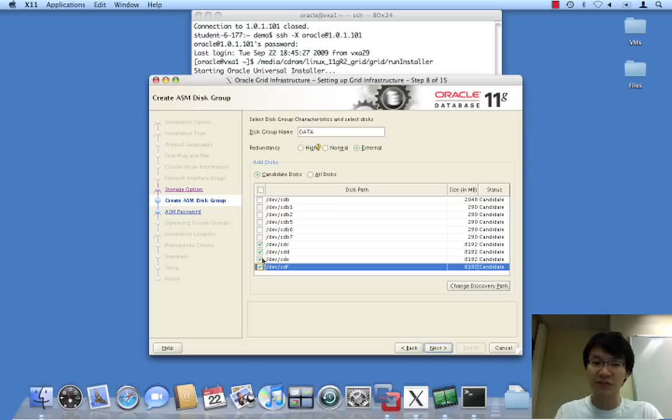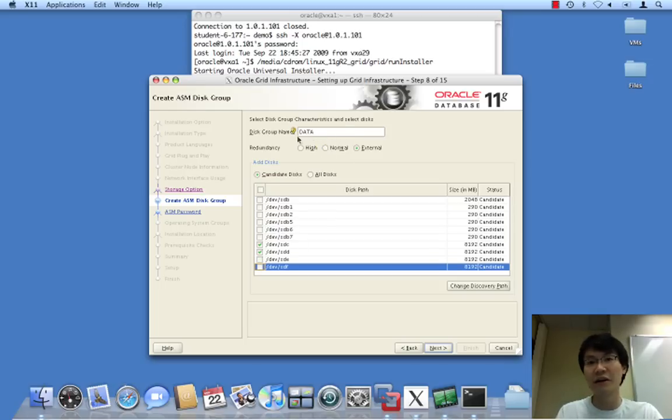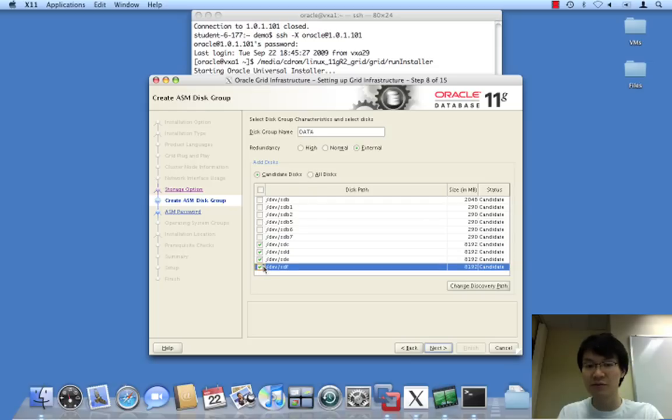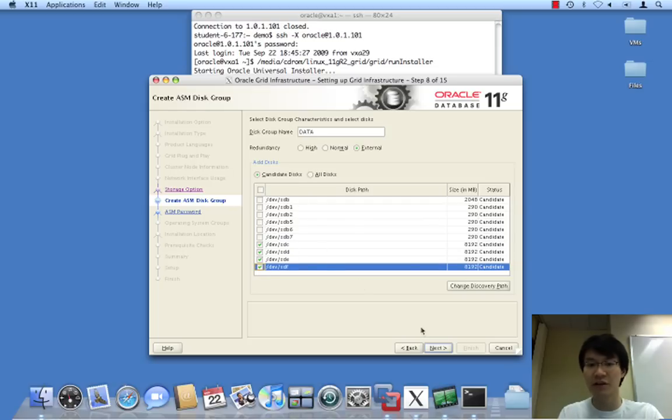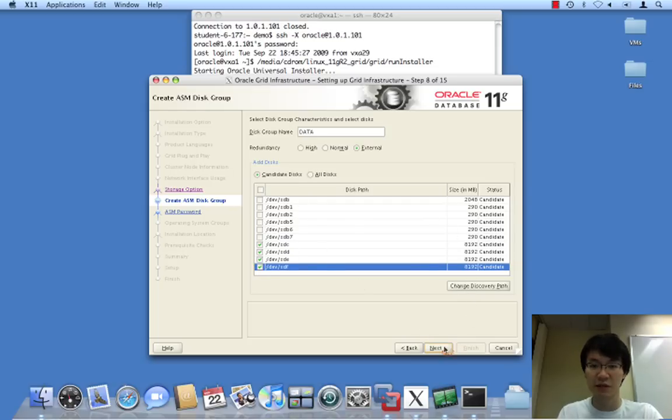Best practice would dictate that we would actually create an FRA as a separate disk group. But in this case, we're just going to create a big disk group of roughly 32 gigs in space.